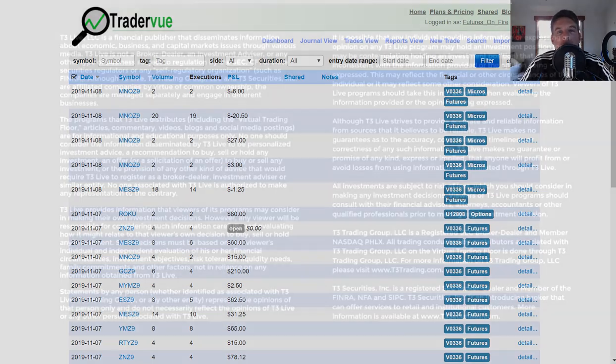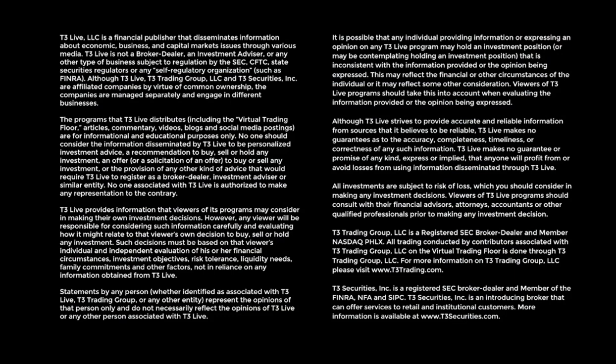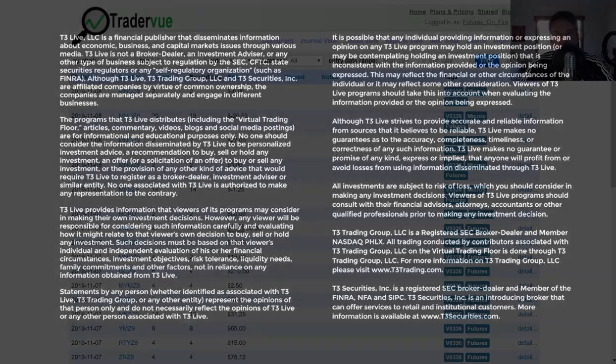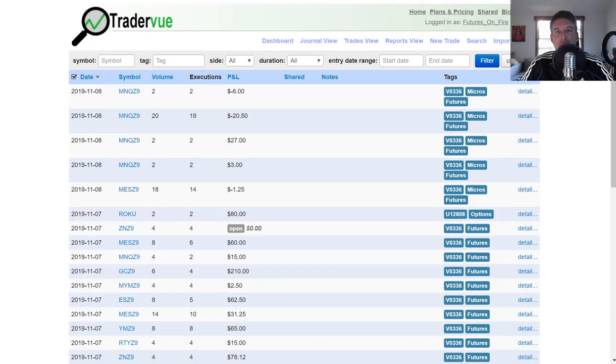Before I get started, I wanted to remind everyone that this video and all things that I produce is for educational purposes only. You can pause this video at any time to read more about these disclosures and disclaimers.